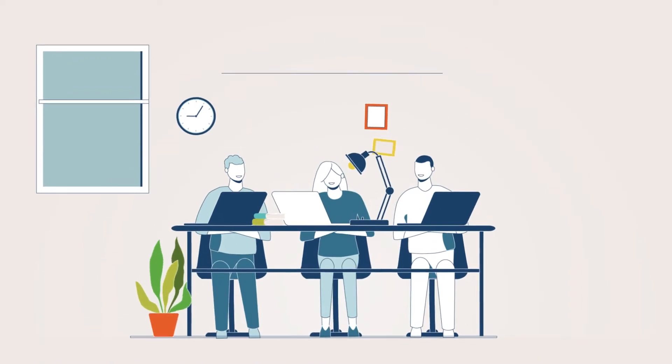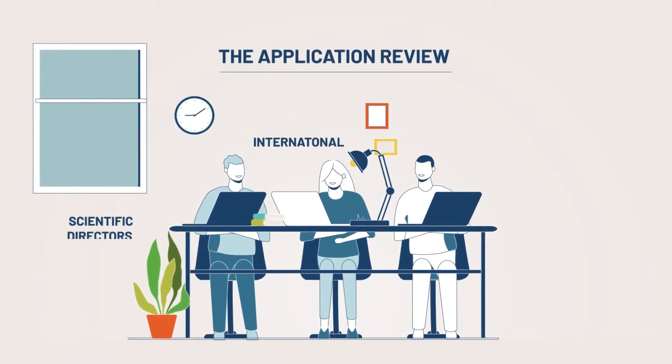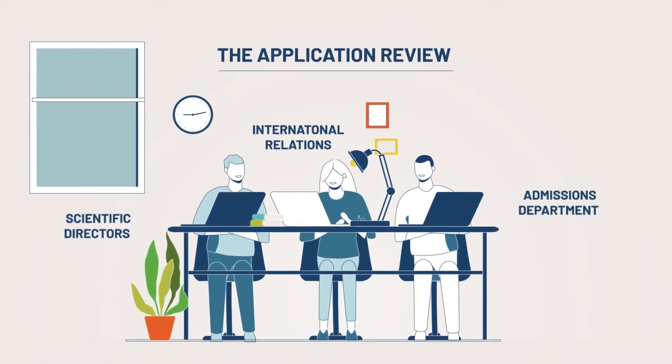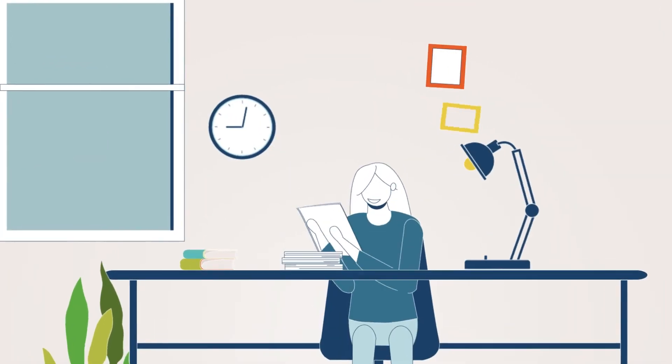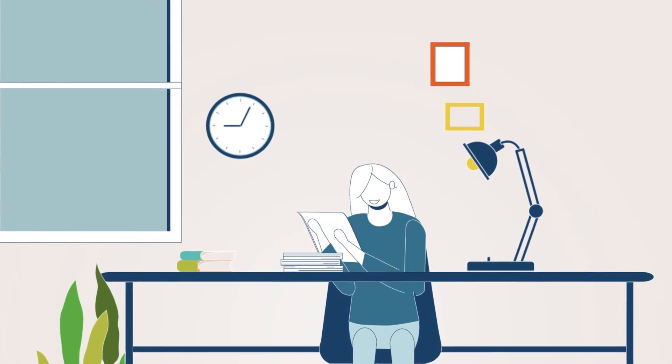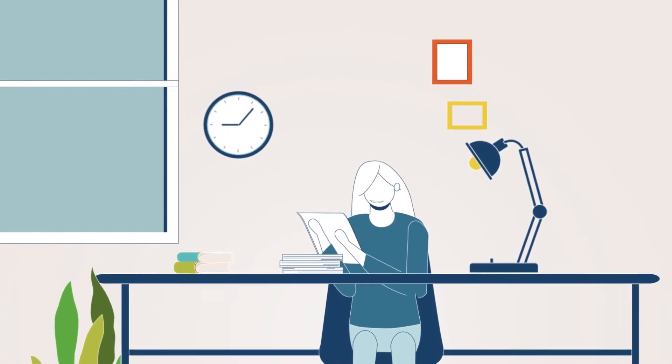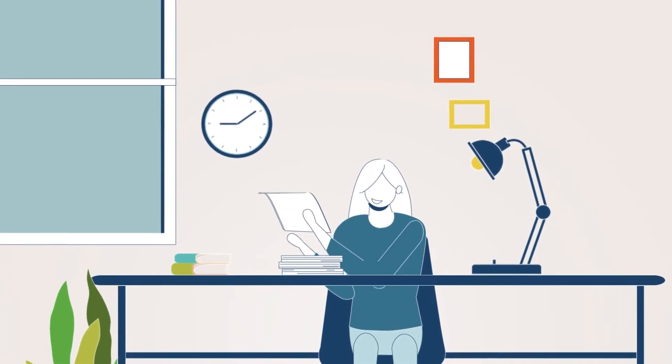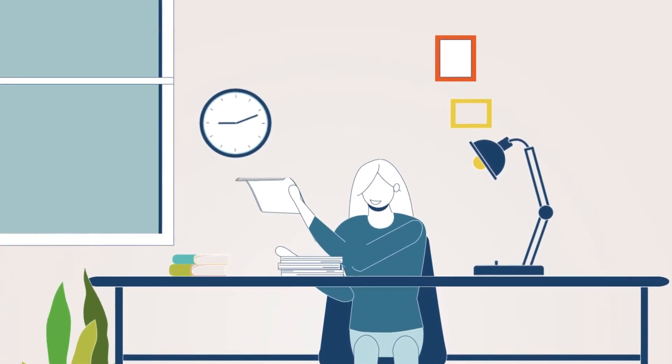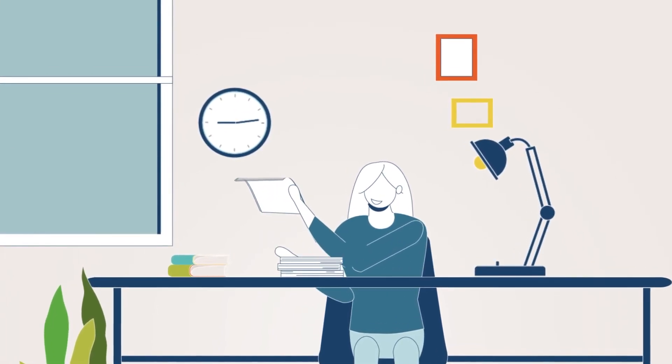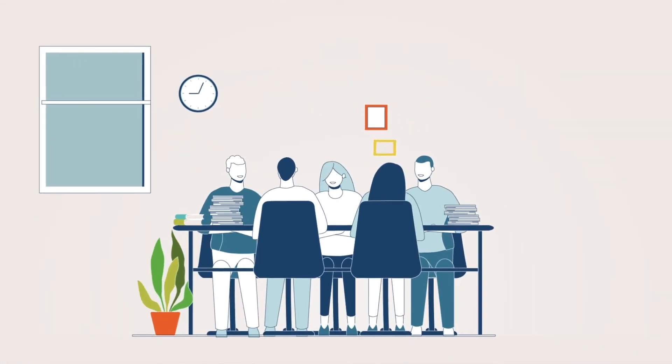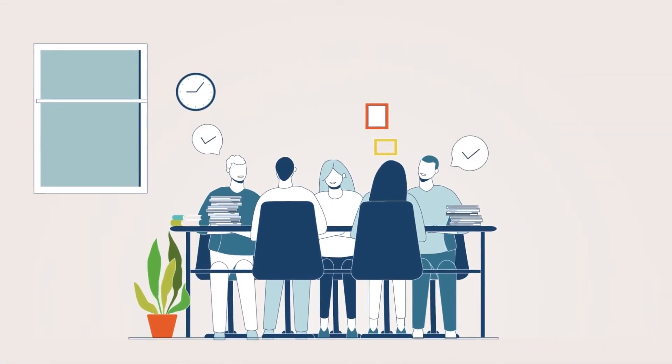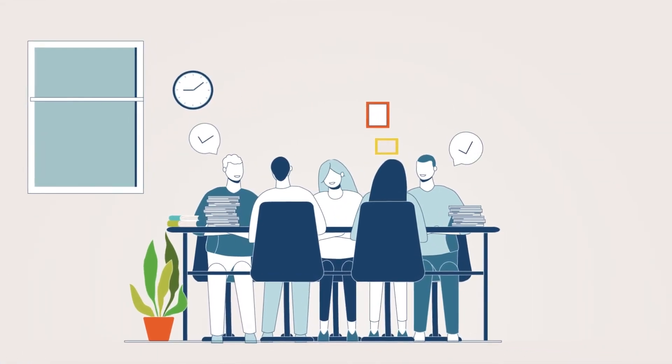The jury meets about two weeks after the end of the application session. Your application will be reviewed with great care, taking into account all the documents provided. A commission is also established to review the scholarship applications.